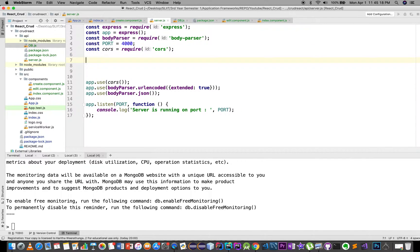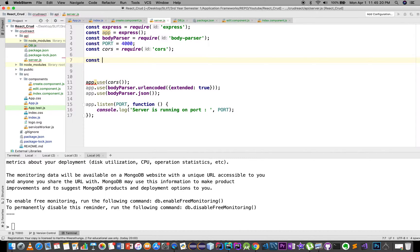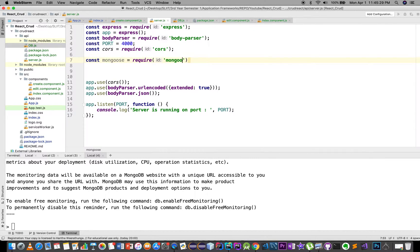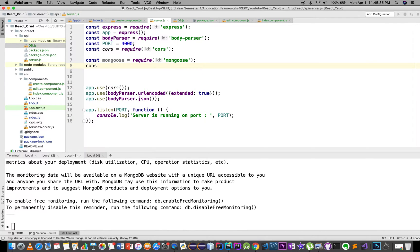In the db.js file and the server.js file, import the db.js file. Mongoose — const mongoose = require, mongoose configuration.